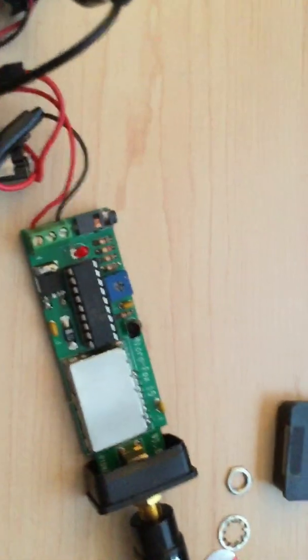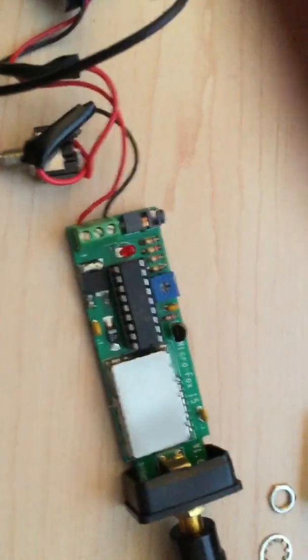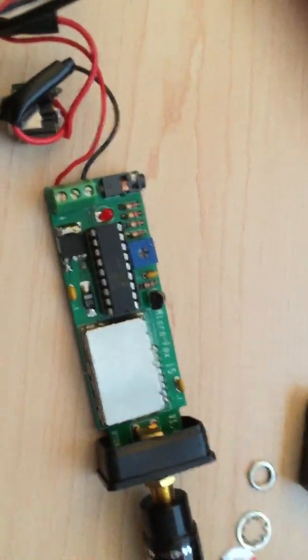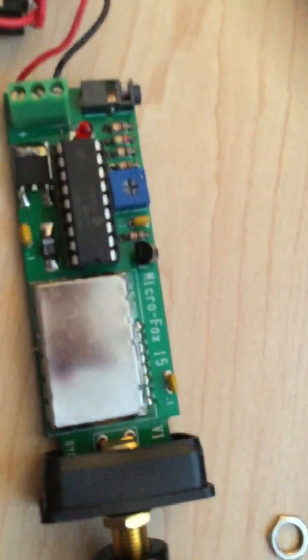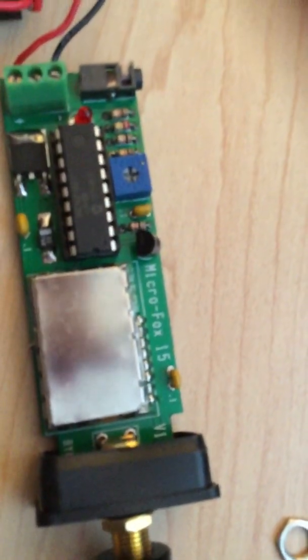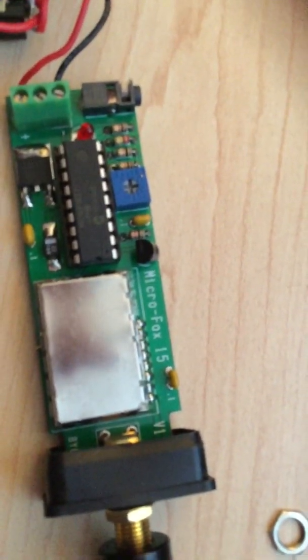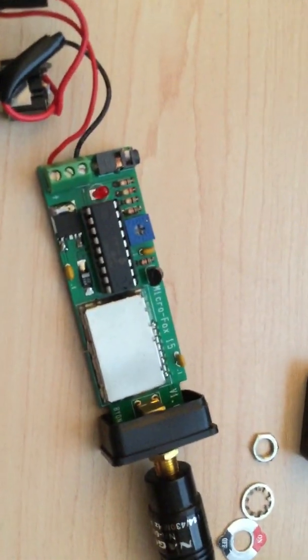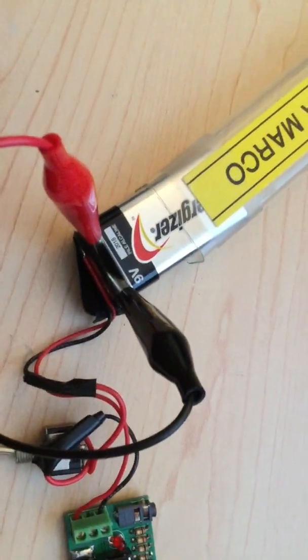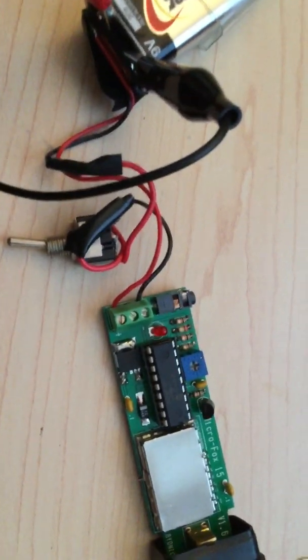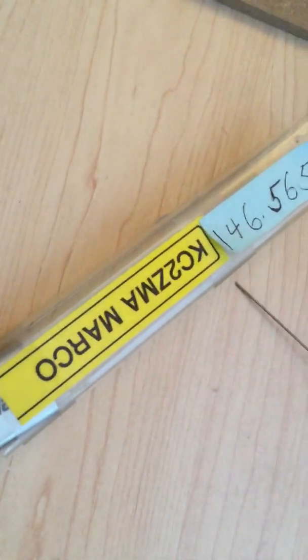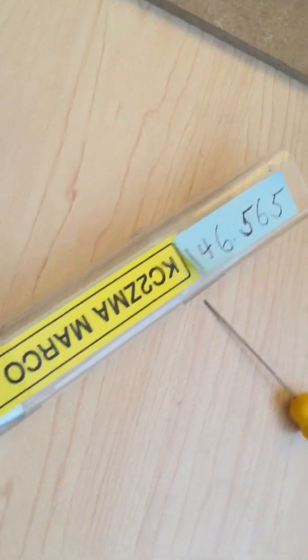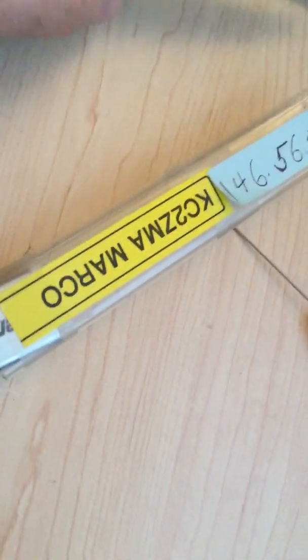So what this is right here is a fox hunting device. This particular model that I bought a while back is a micro fox. And what it does, it's on two meters. Here's a good 9 volt battery. I built a little switch there and it's in a little case. And I'm operating on 146.565.